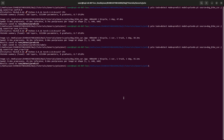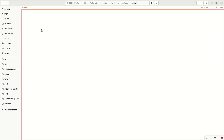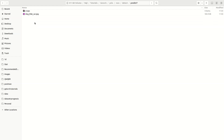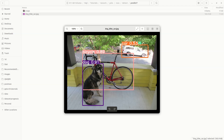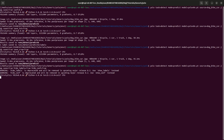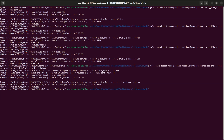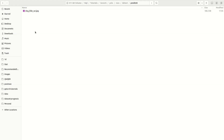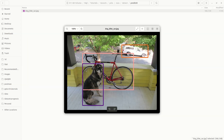Now let's discuss one more command. If you want to hide the confidence score and the label, you can add hide_labels=True and hide_conf=True to the command. Note that these commands may be deprecated, but let's check — we can see that only the bounding box is shown now, with no confidence score or label displayed.